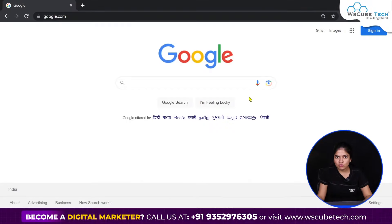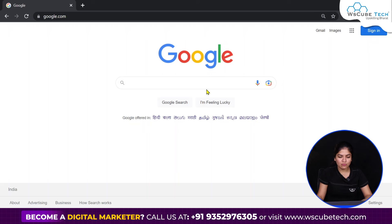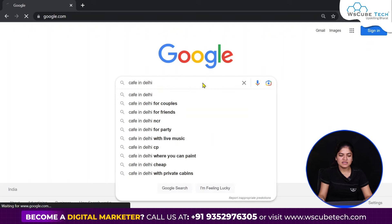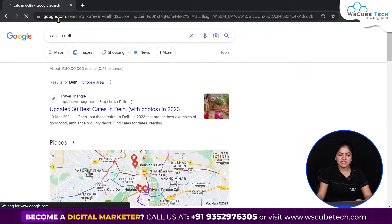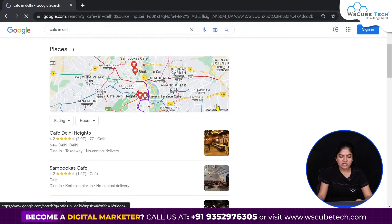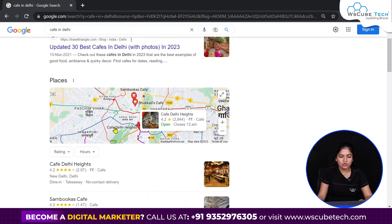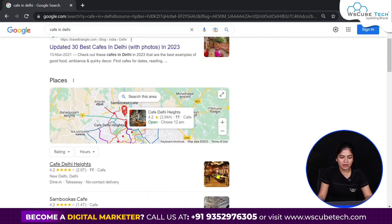Now come to Google.com and type your business-related keywords. Like I typed 'Cafe in Delhi.' After that, you will see a map has opened and local listings have come here.